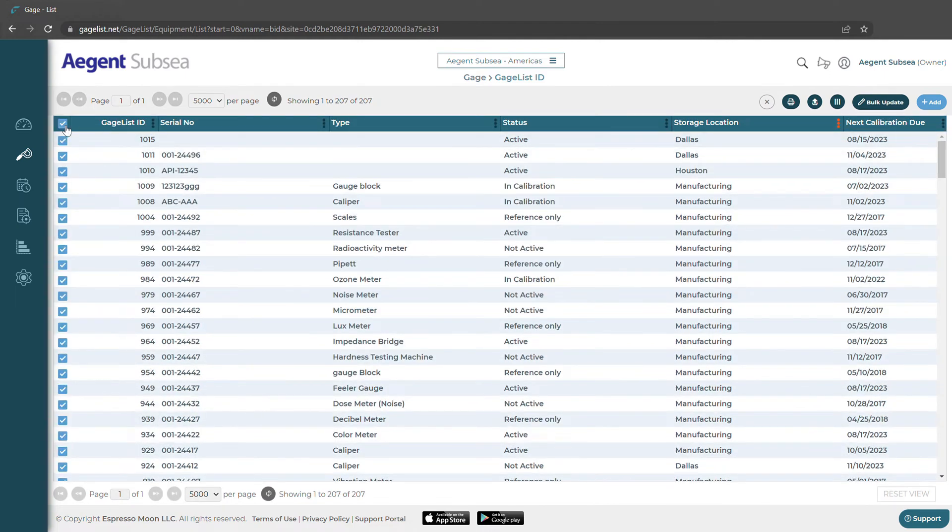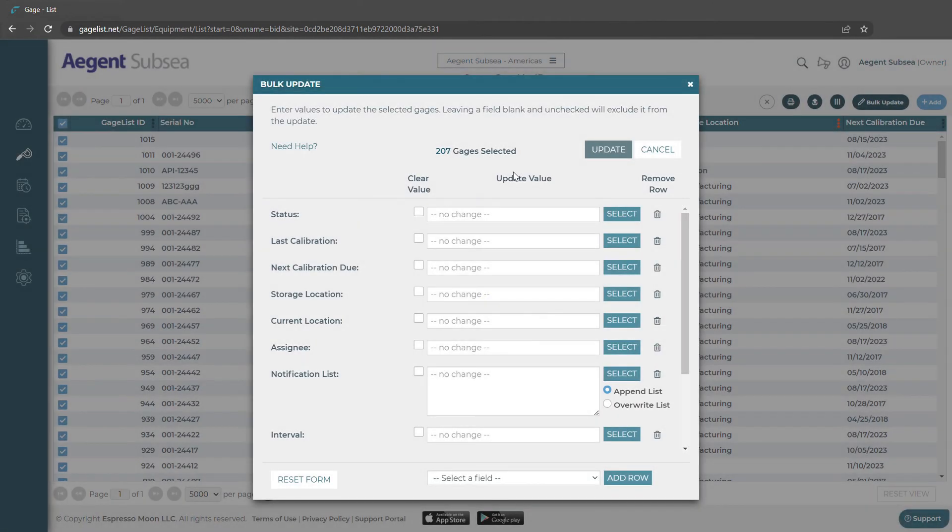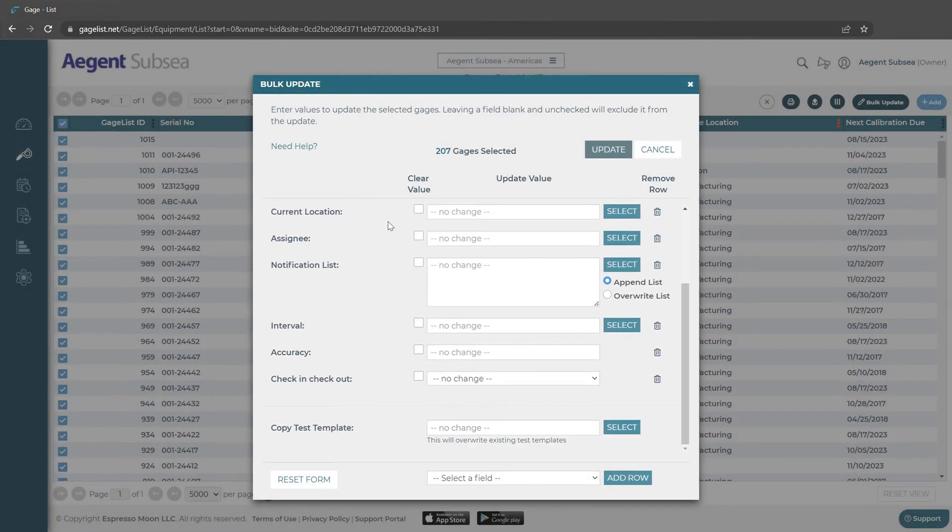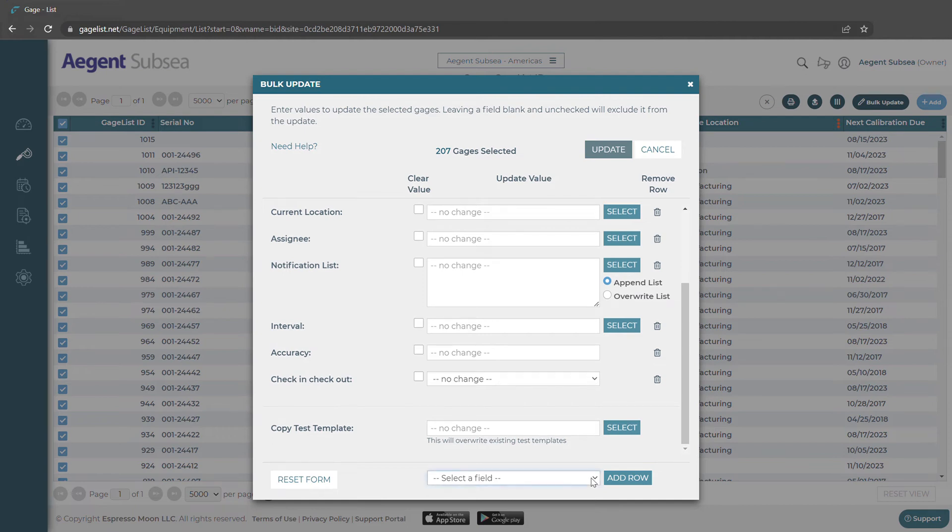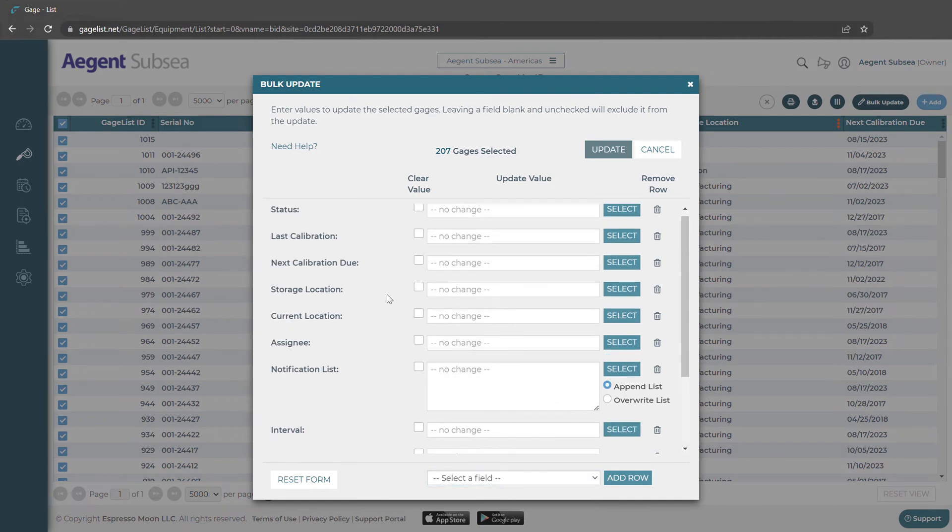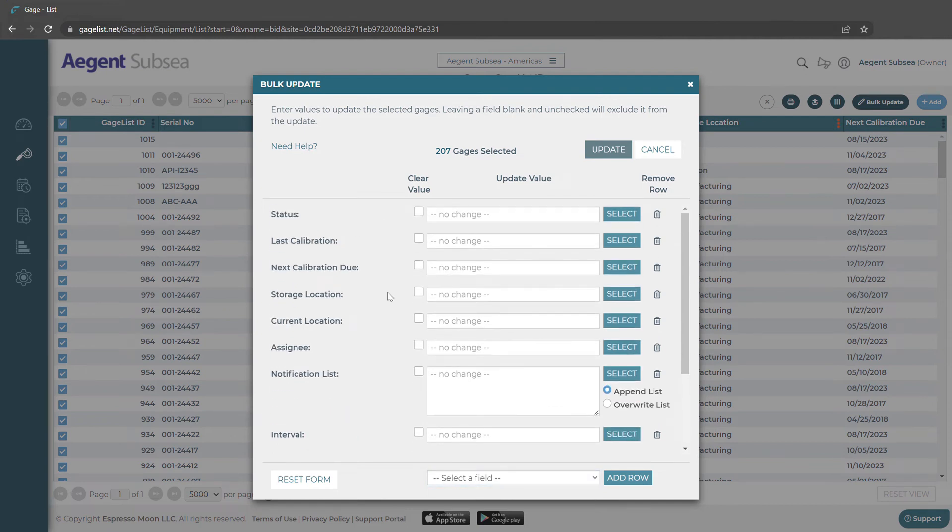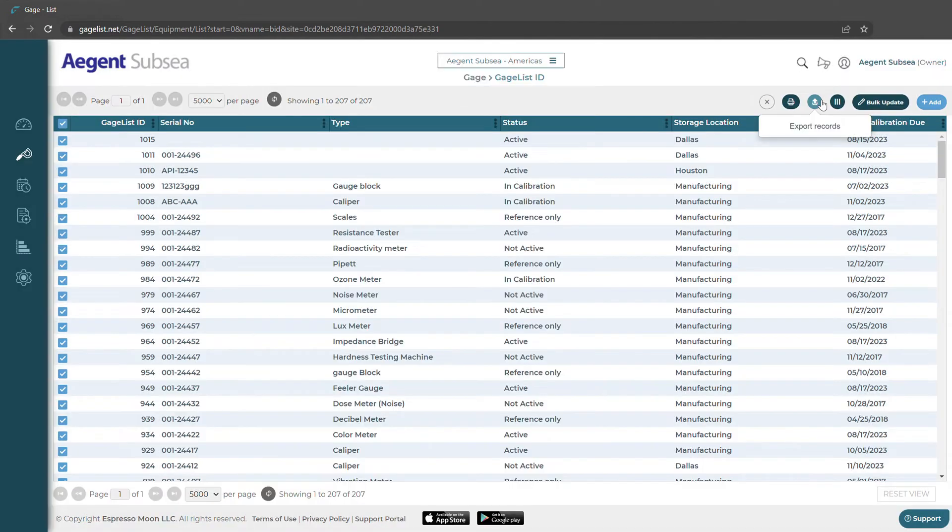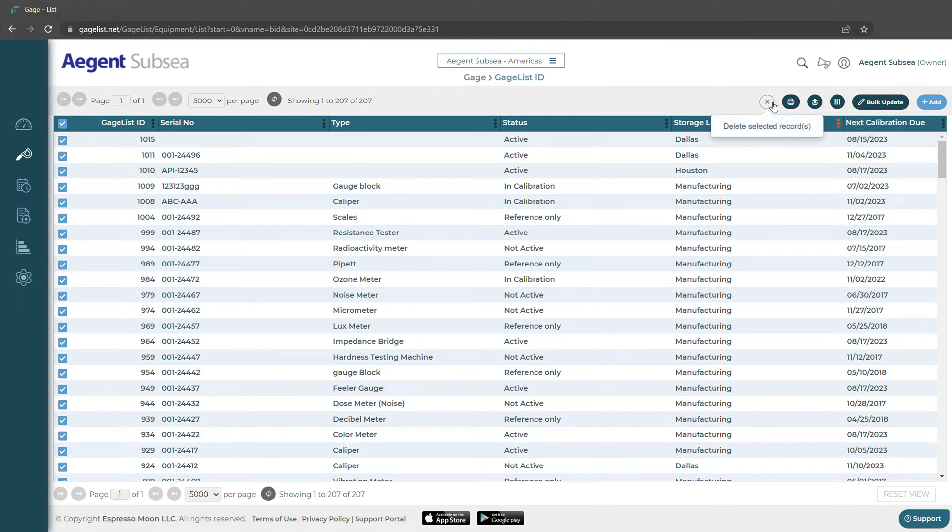We can select multiple gauges at once and we can select bulk update. Here we can change different field values and we could also add other ones as well if we would like to change more. This is handy for manipulating lots of data at one time. We could also print labels and export these records to a cell or delete gauges if we need to.